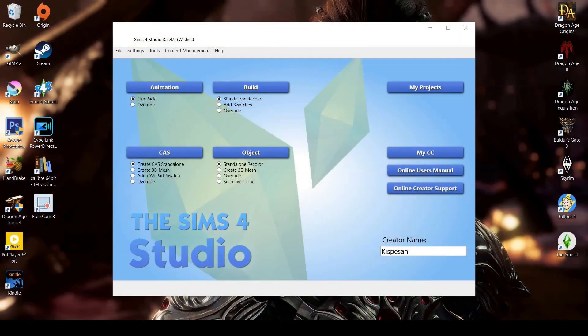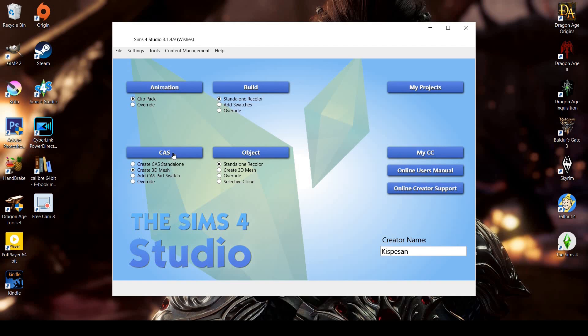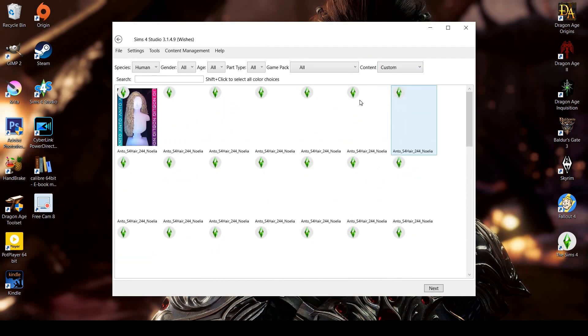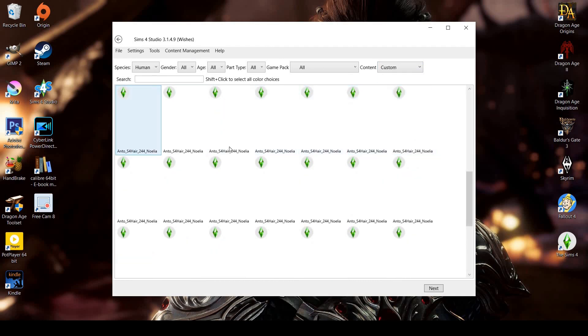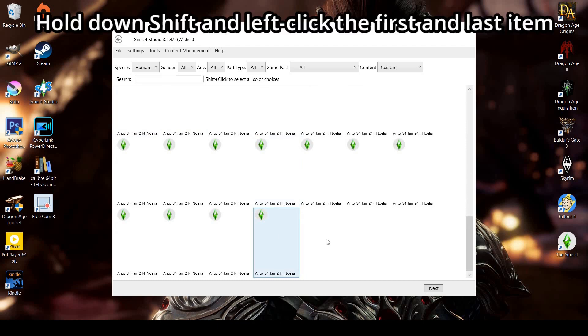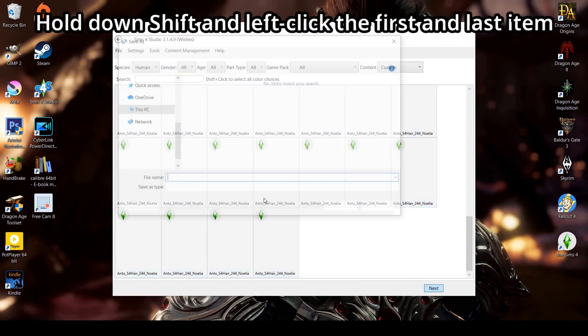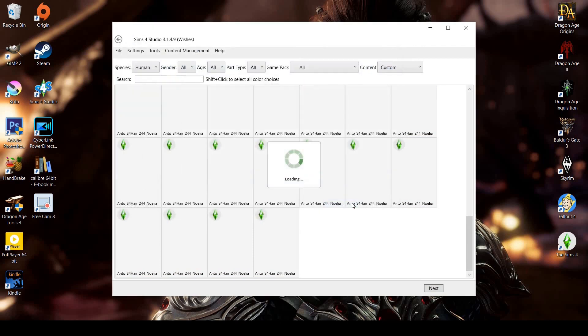The first thing you want to do is place your hair mod in the Sims 4 Studio mods folder. Open the studio and choose the option to create a 3D mesh, then press the CAS button. Change the filter to just custom content and you'll see all the hair mods that you have in that folder. You'll see multiple files of the same name - these are all of different colors. I usually select them all by using shift-click. Click next to create a temporary package and name it whatever you like, because you can delete it immediately after closing the studio.